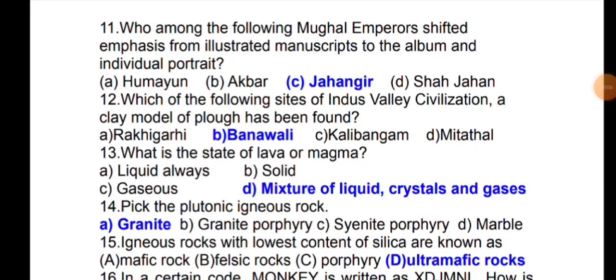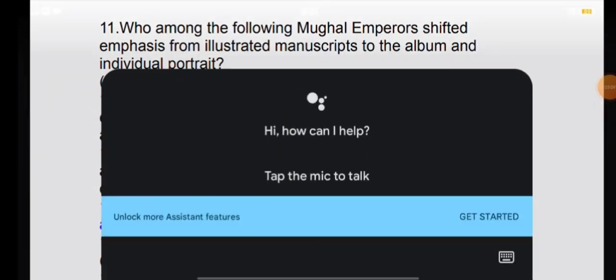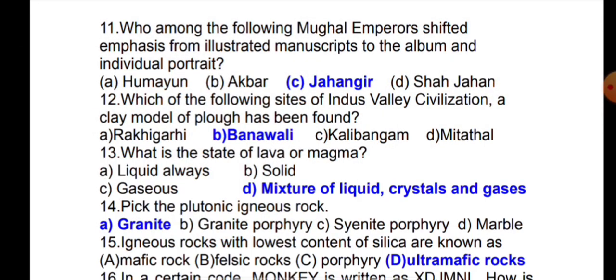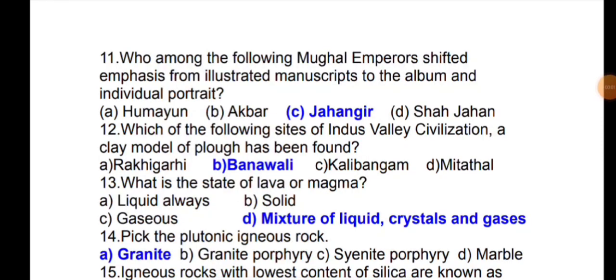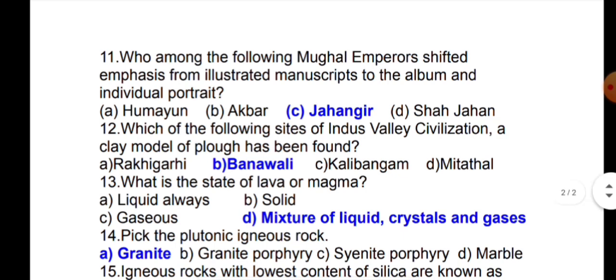The next question is: which Mughal emperor shifted emphasis from illustrated manuscripts to albums and individual portraits? Next question: at which site of the Indus Valley civilization has a clay model of a plough been found?